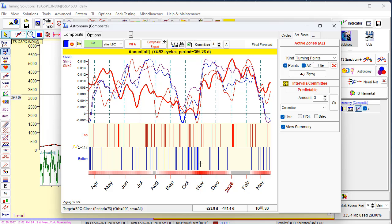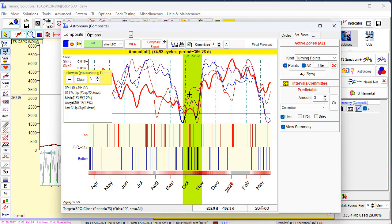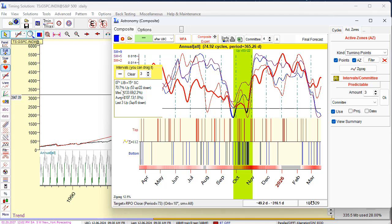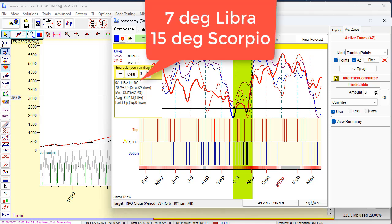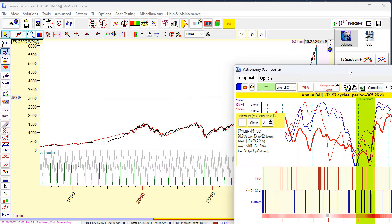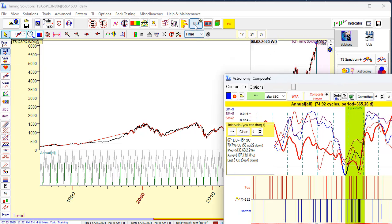Next step: let's highlight this interval. I will click mouse button and drag it. You see, this interval is highlighted now. It shows that this interval covers 7 degrees Libra till 15 degrees Scorpio. In other words, when the Sun passes 7 degrees Libra till 15 degrees Scorpio, we have more bottom turning points. Now run the ULEM module — Universal Language of Events.